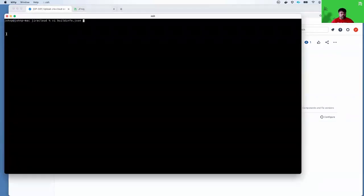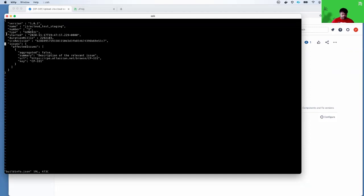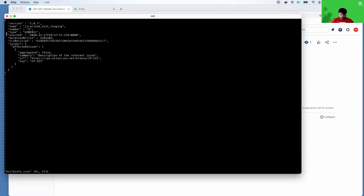I have an example build info JSON here. This is a very simple build info where I'm uploading a generic build. The important thing to note is the issues and the affected issues. The URL and the key must match. This is how this particular build in Artifactory will be associated to the issue in Jira.